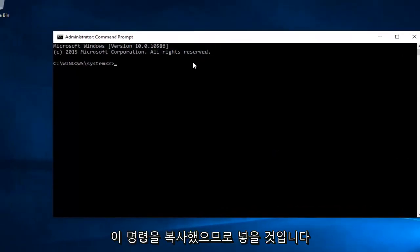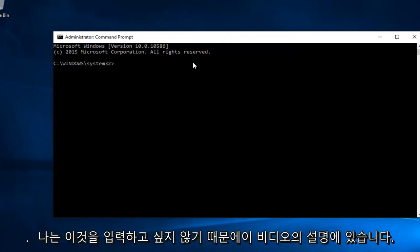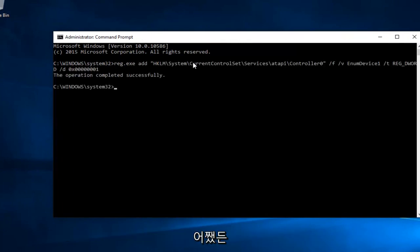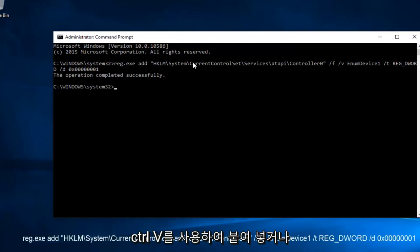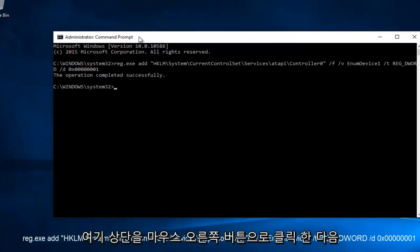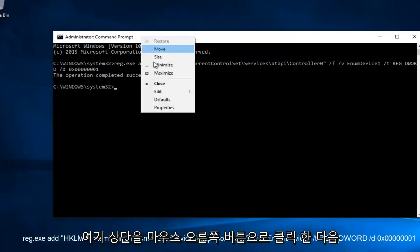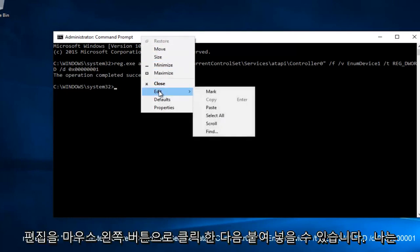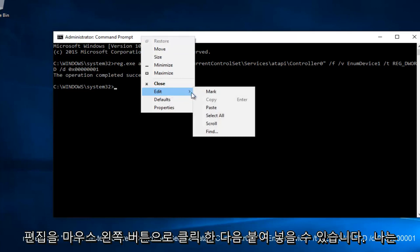Now I've already copied this command, so I will put it in the description of this video. You're going to paste it in using Control-V, or you can right-click on the top here and then left-click on Edit and then Paste.